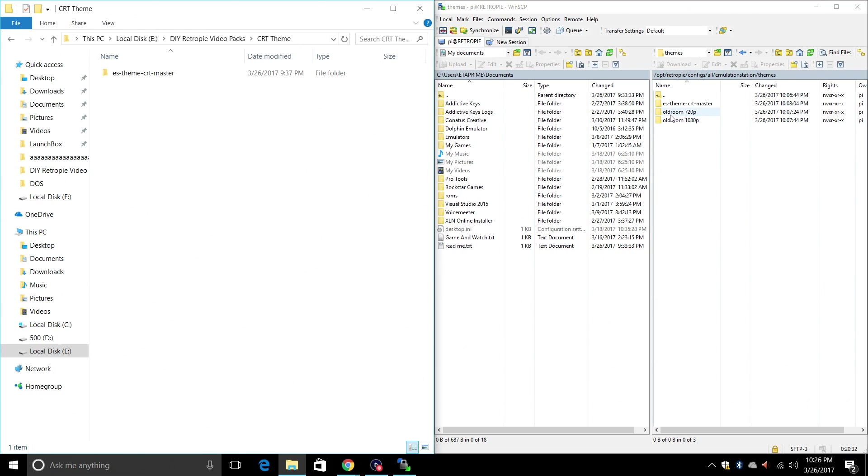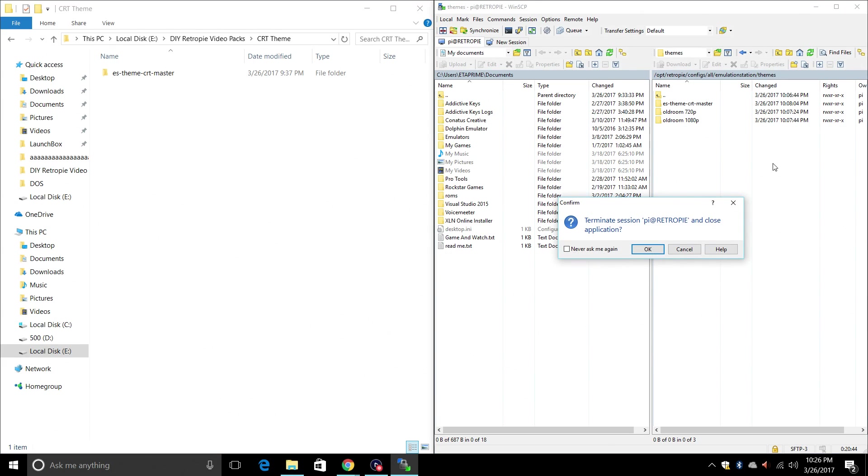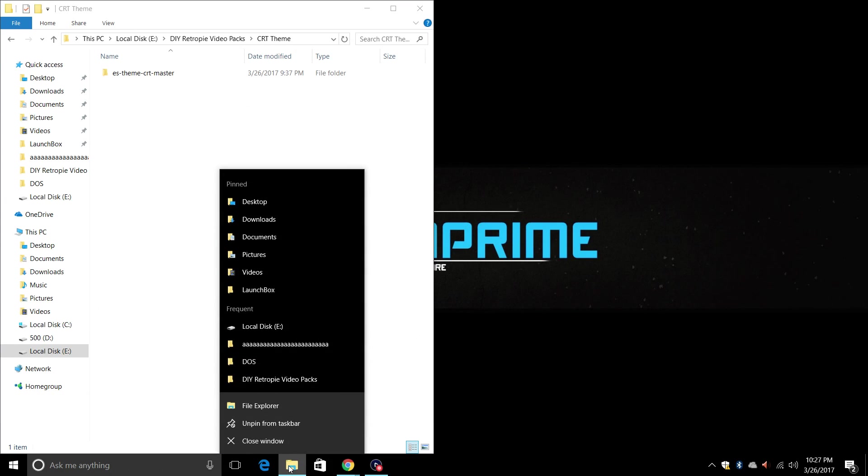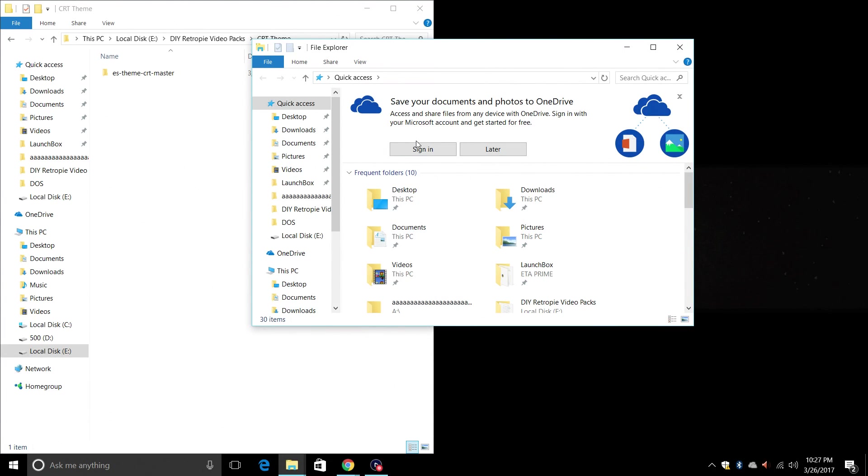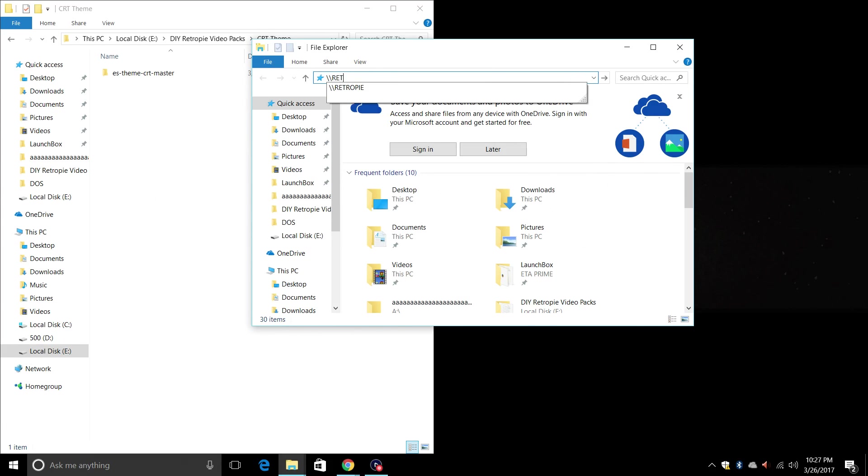OK so now we're pretty much done with WinSCP. We just needed this to transfer our themes over. Now you can use WinSCP to transfer your ROMs and stuff like that, but I'm going to use the built-in file explorer to do that. I'm going to go ahead and close WinSCP. I'm going to go ahead and open up a new file explorer. At the top of the quick access bar I'm going to type in backslash backslash retro pi, or the IP address of your raspberry pi. Press enter.